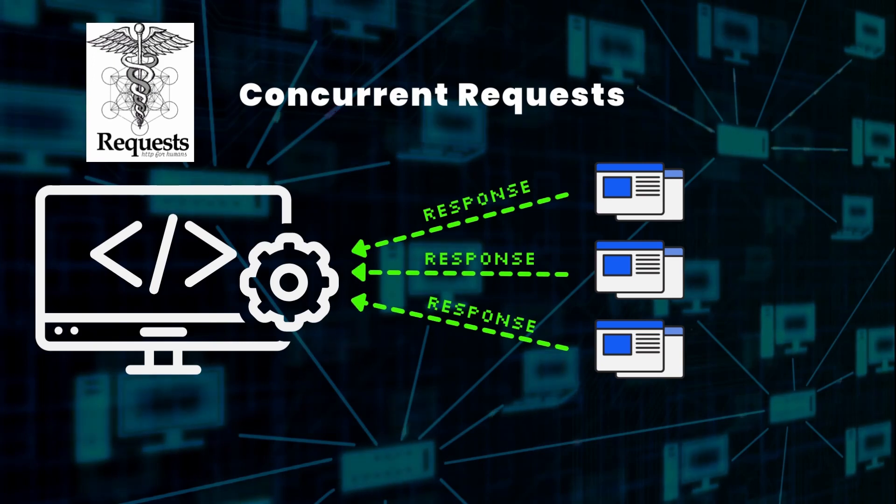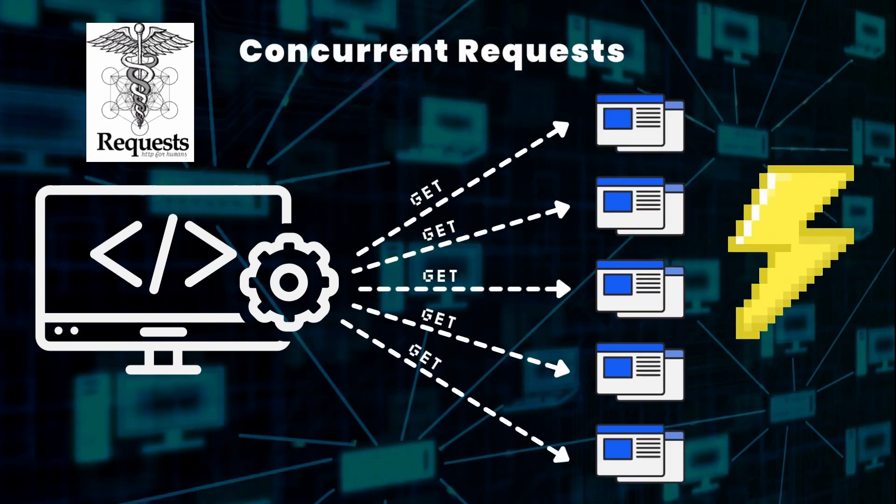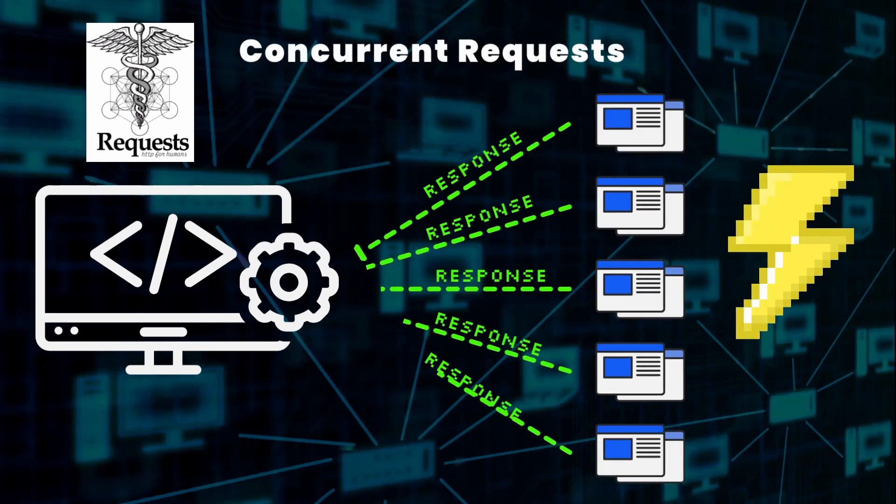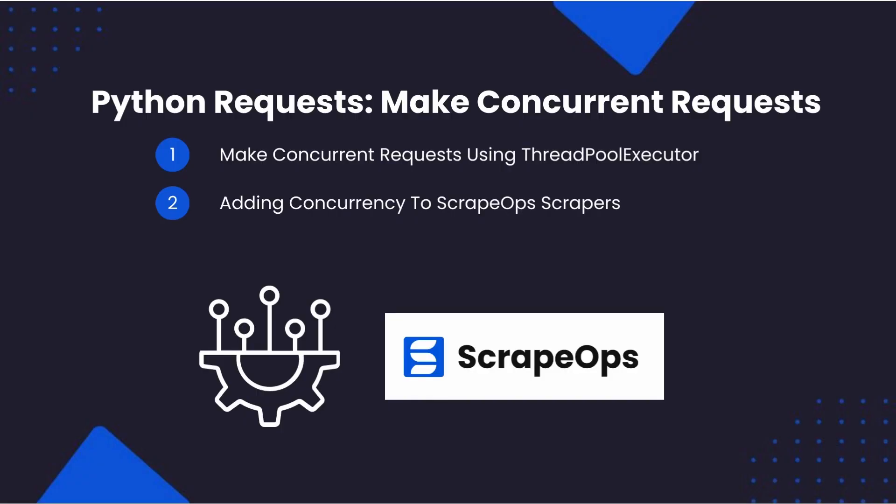The more concurrent threads you have, the more requests you can have active in parallel, and the faster you can scrape. So we will be walking through the best way to send concurrent requests with Python requests.